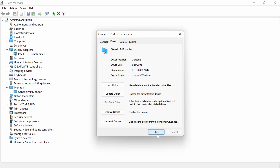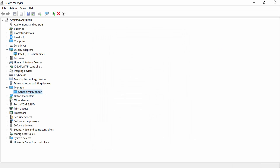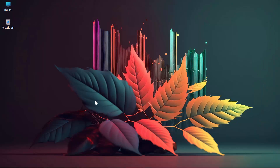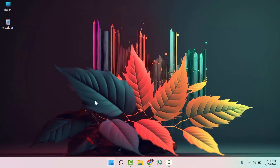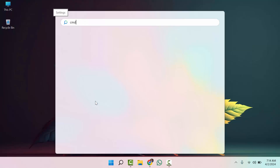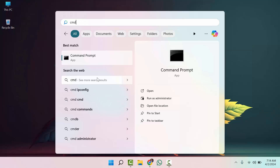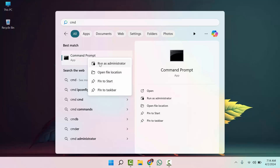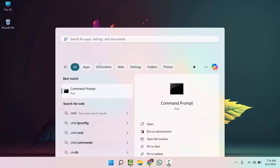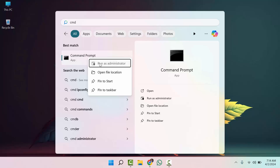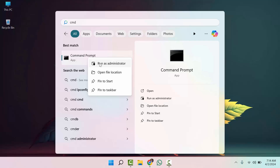Now we are going to the third process. Go to Search and search for CMD. Don't open it normally — you have to open it as Run as Administrator. Click Yes.